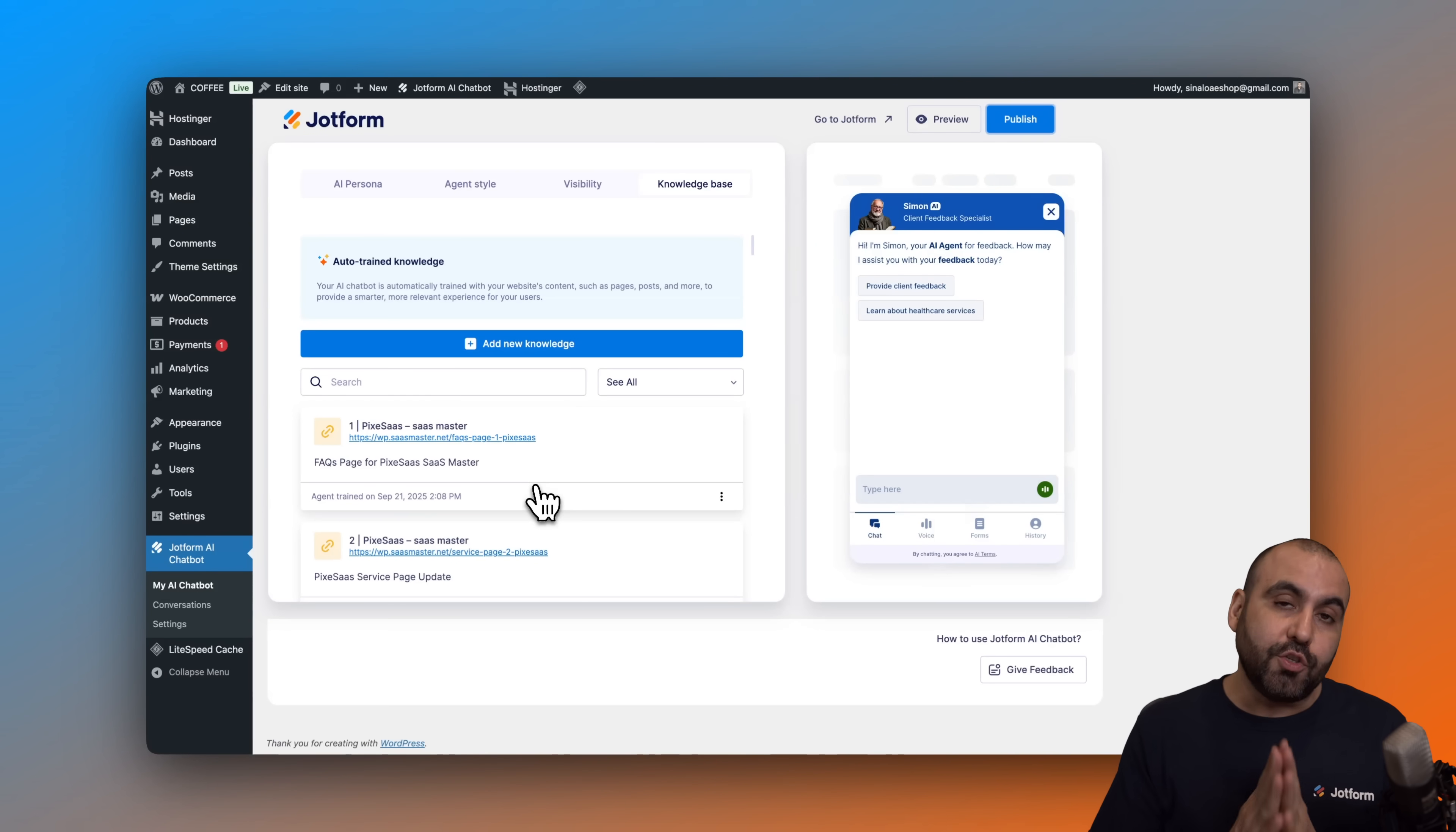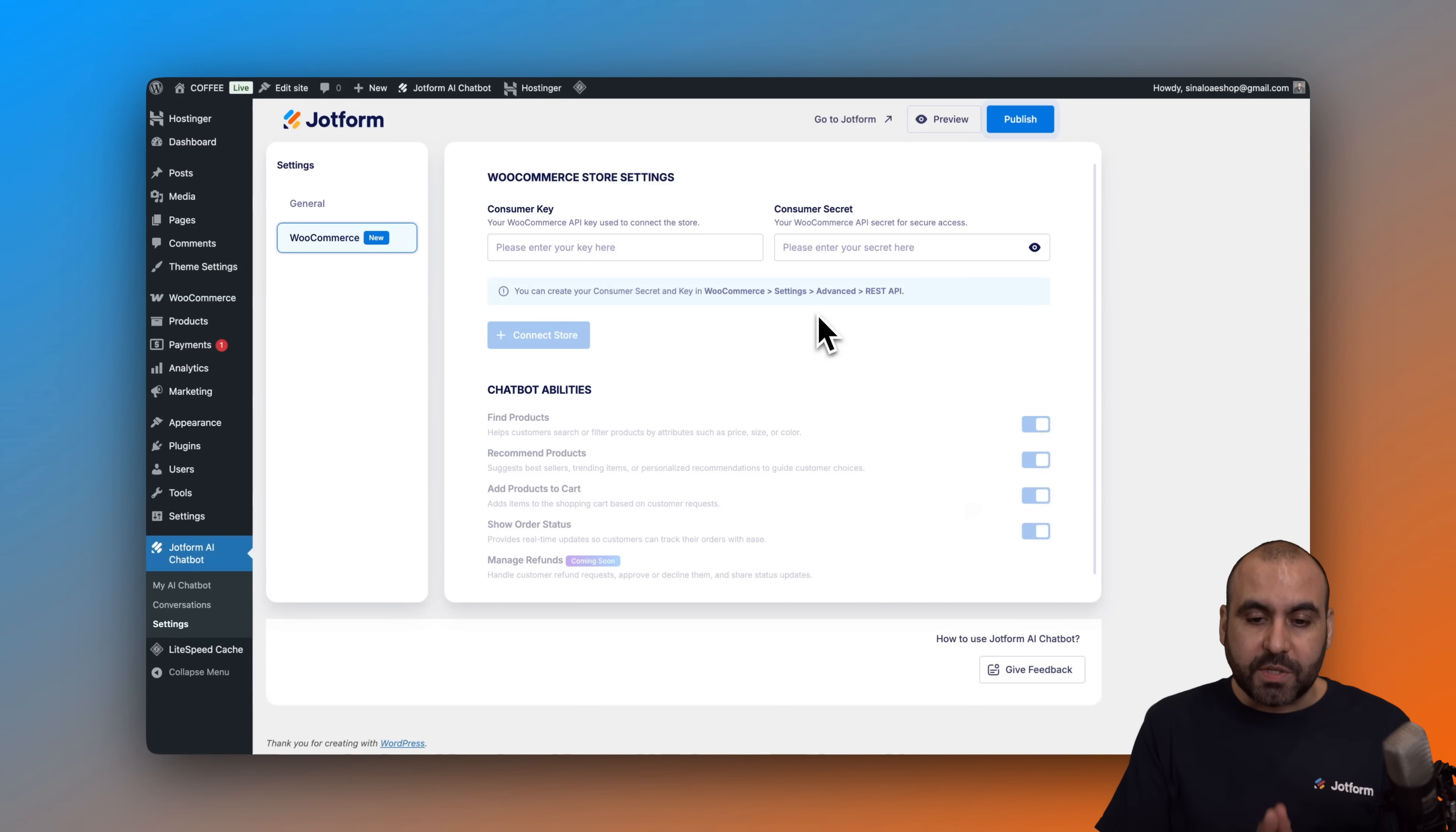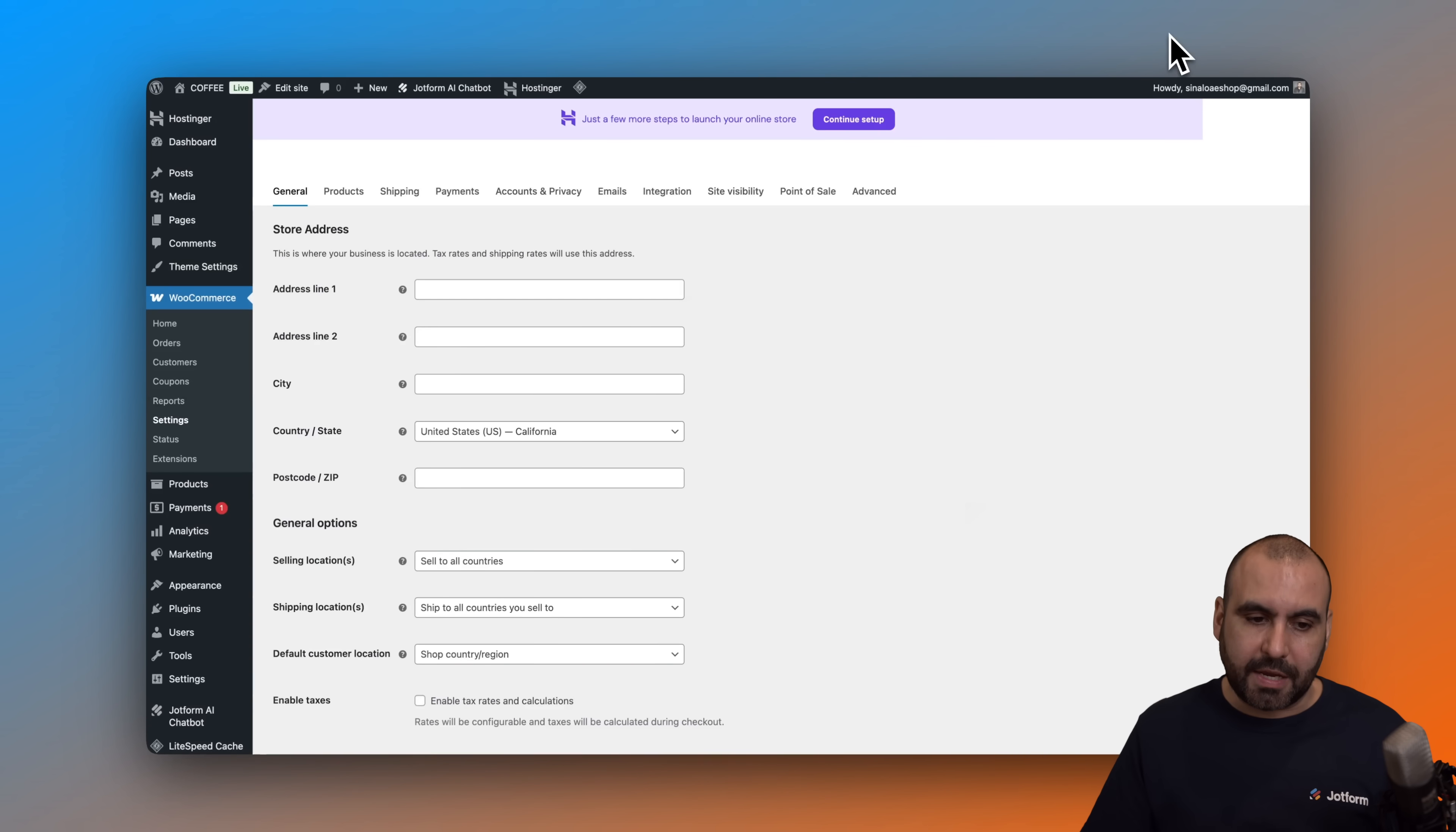Now, to connect to your WooCommerce store, you need to go into settings. And in settings, we are going to go into WooCommerce. And in WooCommerce, we're going to need the consumer key and the consumer secret. That is going to be available in our WooCommerce section, which I'm going to show you right now. So let me go ahead and open up in a new tab, my settings section from WooCommerce. So we can go ahead and copy and paste the secret key.